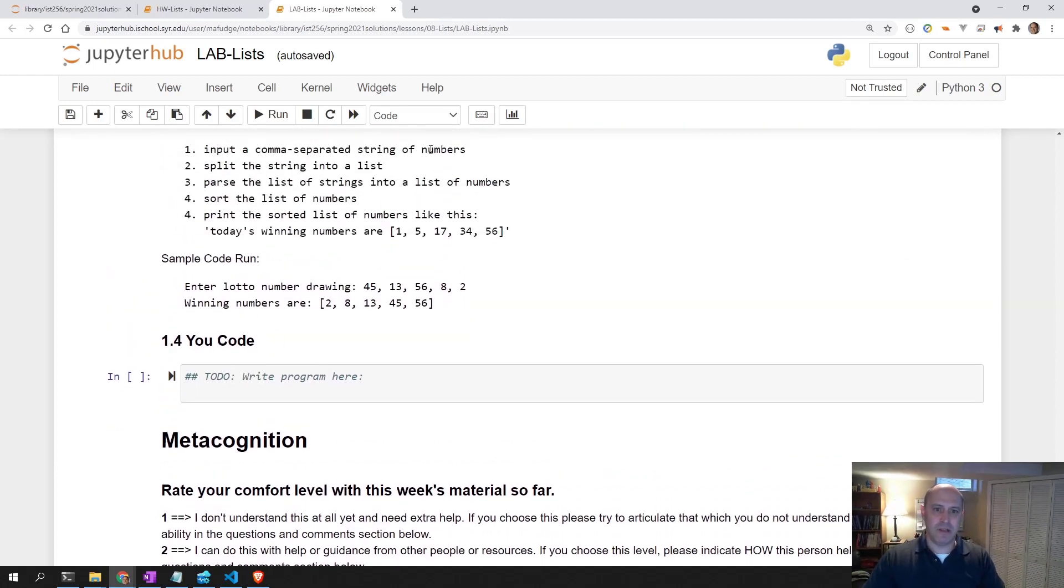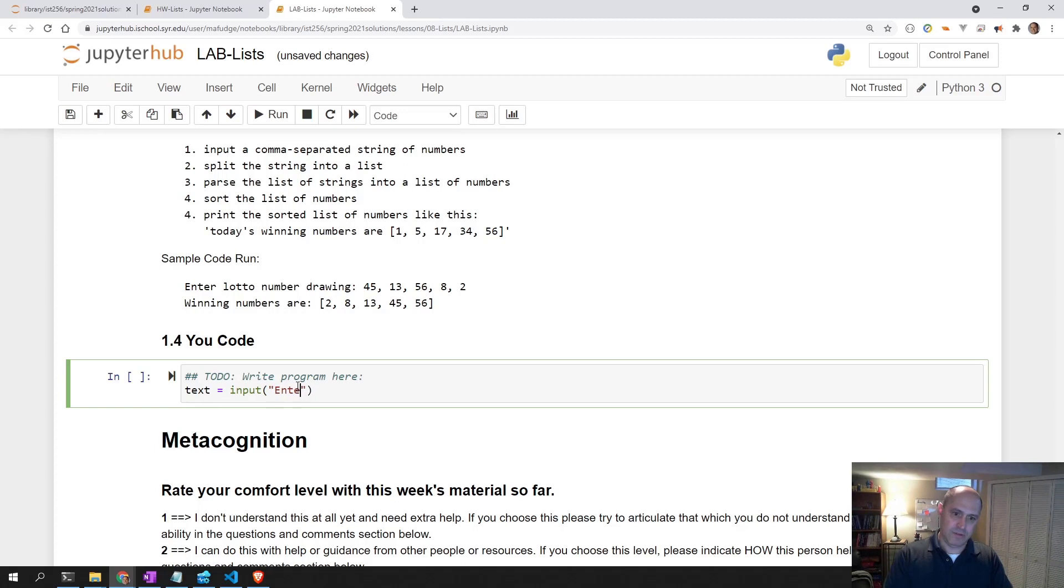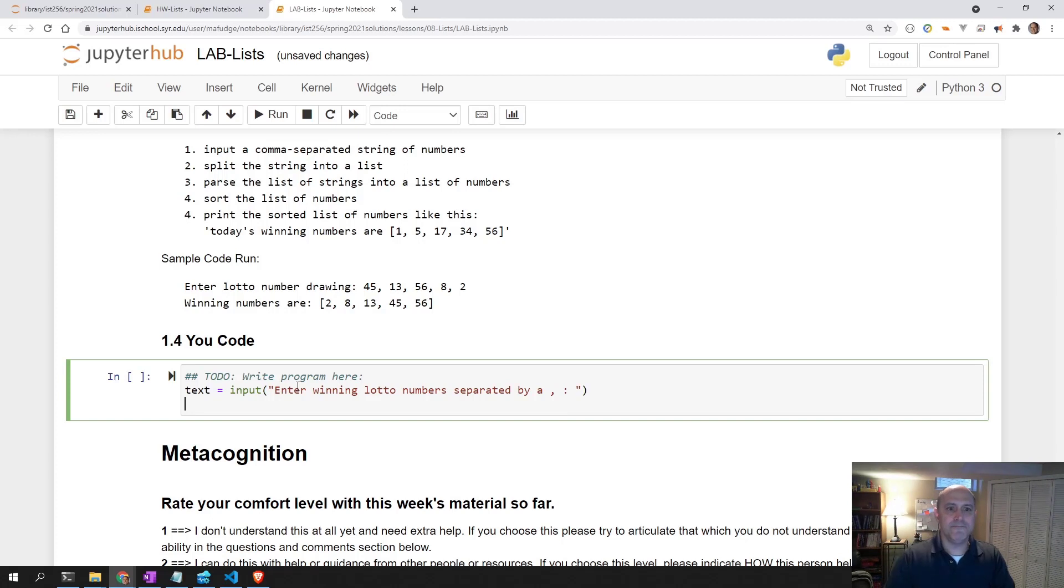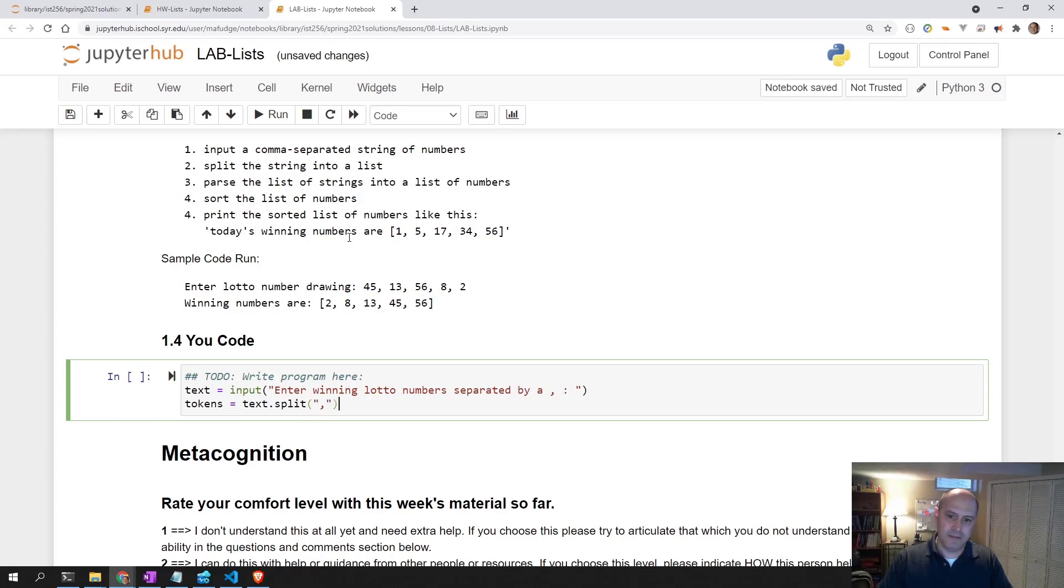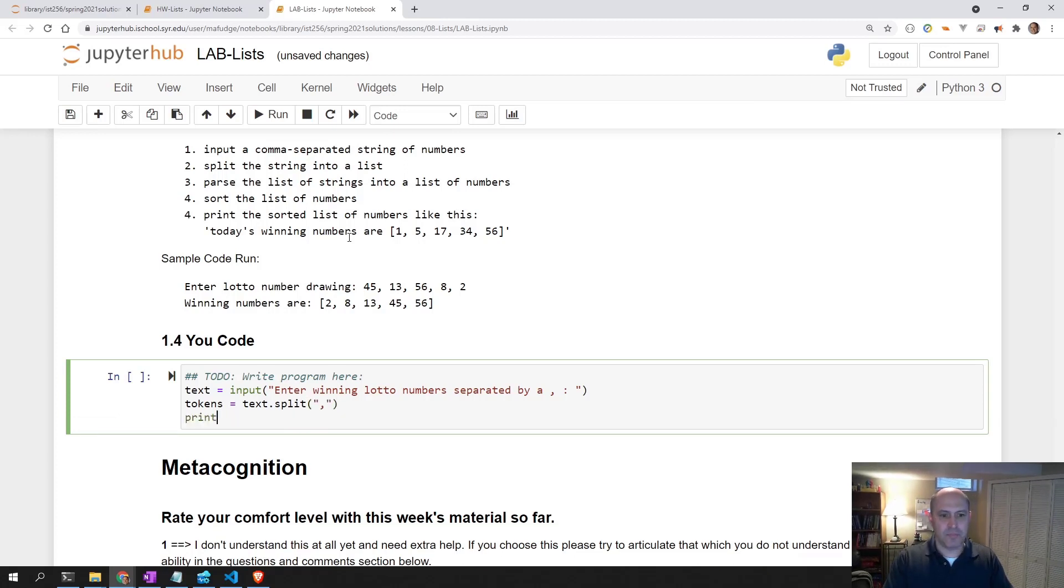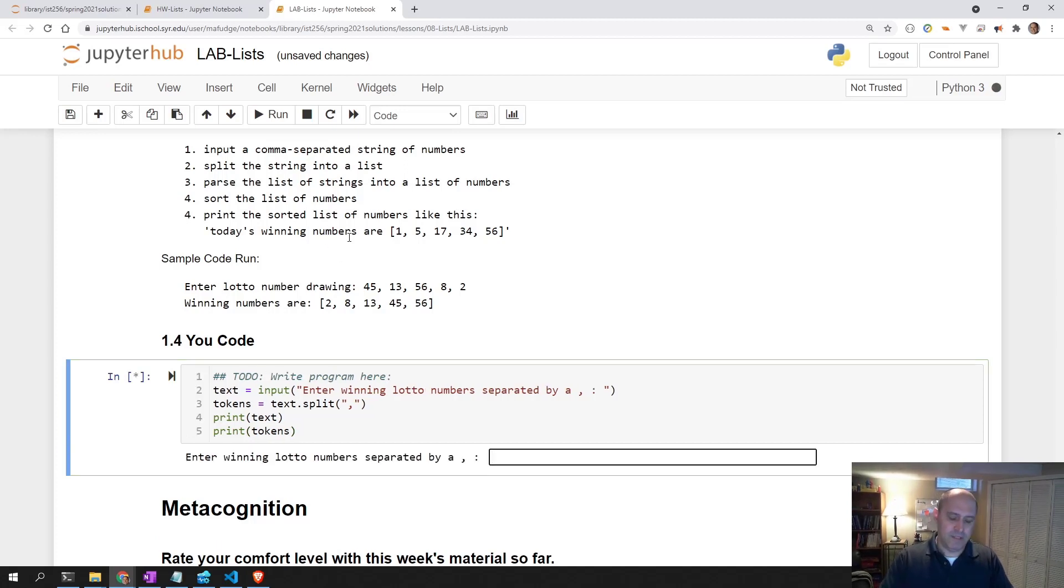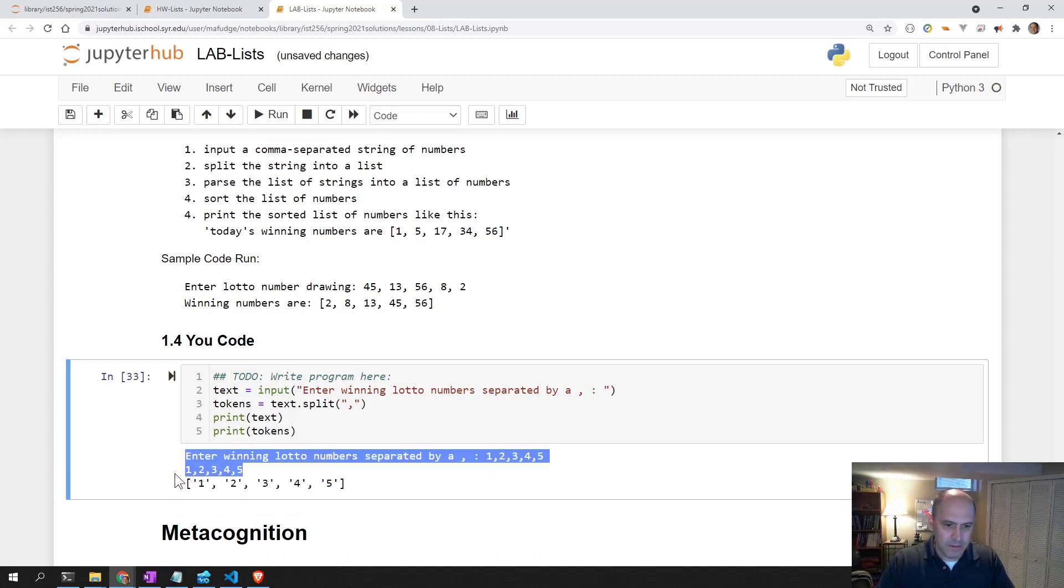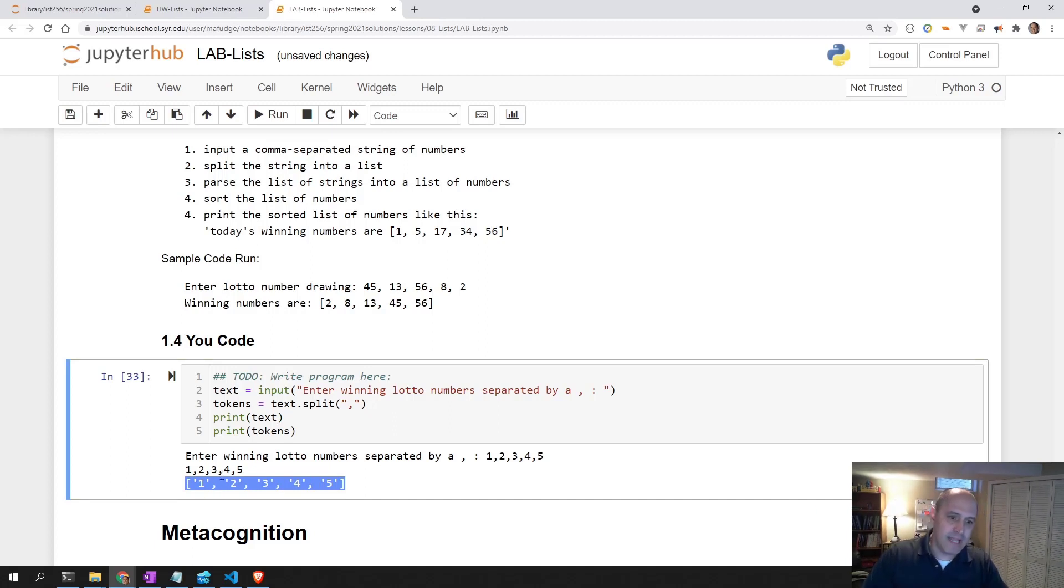Let's input a comma-separated string of numbers. Text equals input, enter winning lotto numbers separated by comma. Then we need to split that string into a list. Tokens is text split on that comma. Let's enter some winning lotto numbers: one, two, three, four, five. So that's my raw input, and that is that raw input split into tokens, a list of string values. So I want to take each of these string values and turn it into a number.